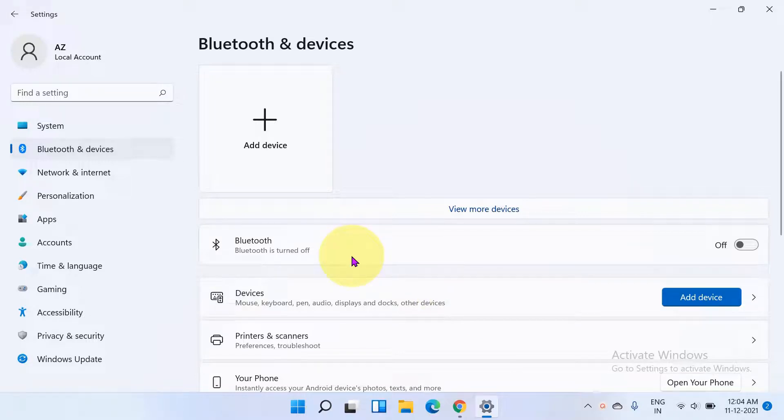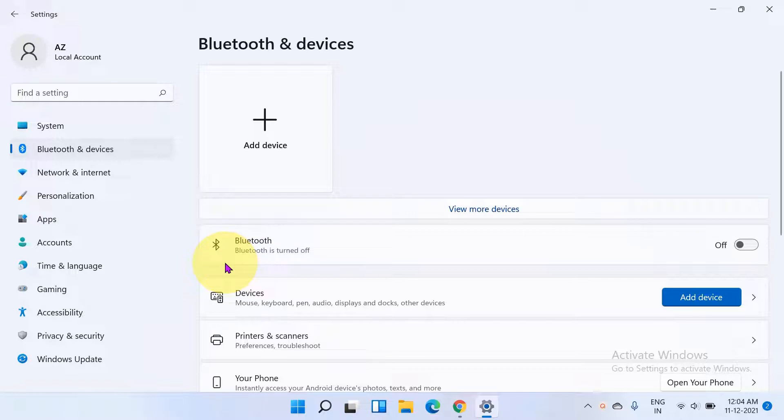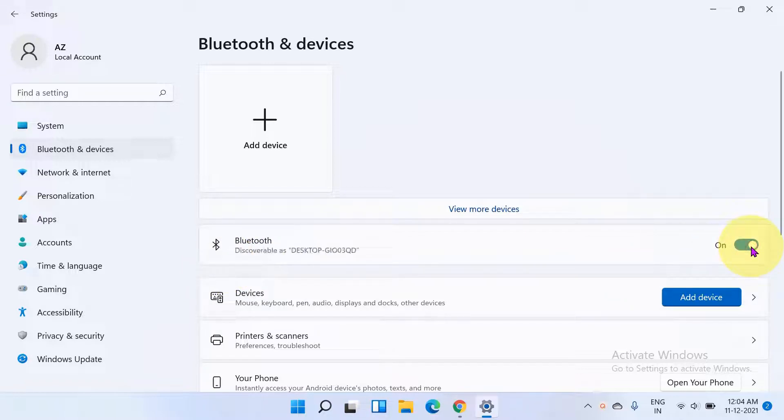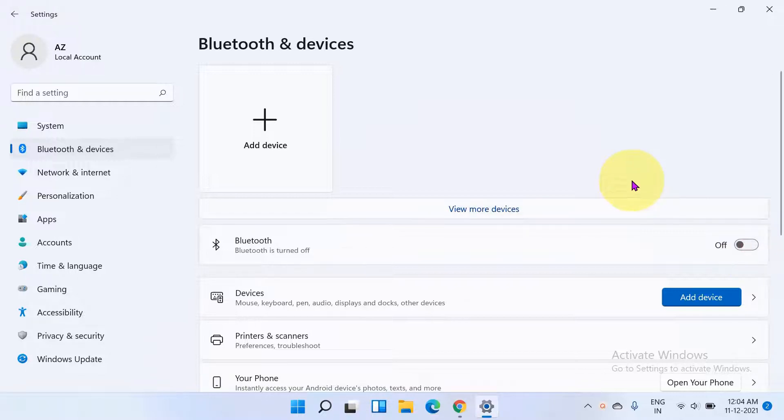In this video you will see how to turn on Bluetooth in Windows 11. As you can see, I have this Bluetooth option and I have this slider. Clicking on it will turn on the Bluetooth and again clicking will turn off the Bluetooth.